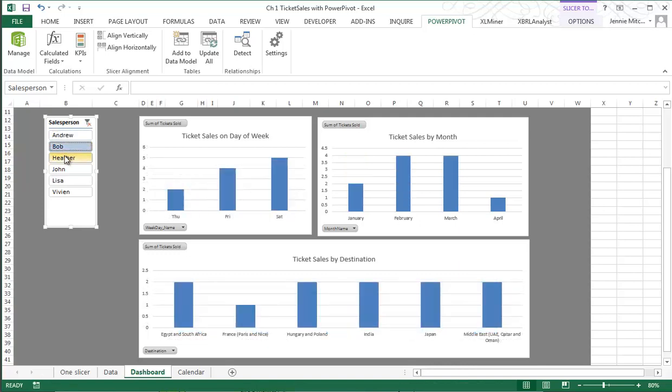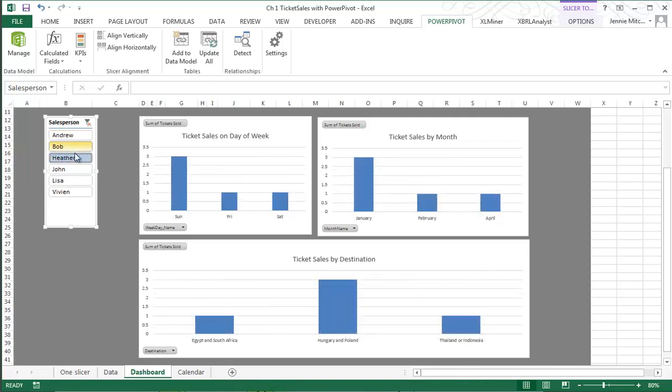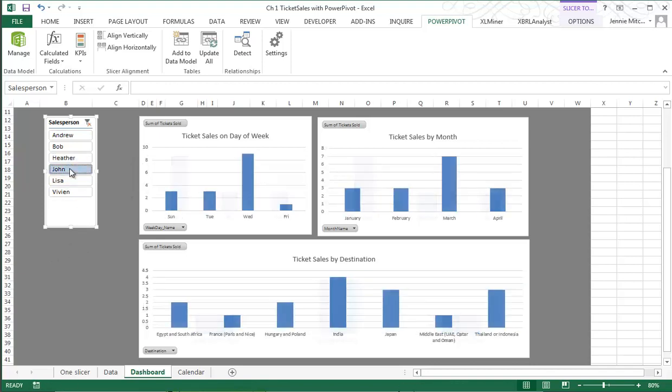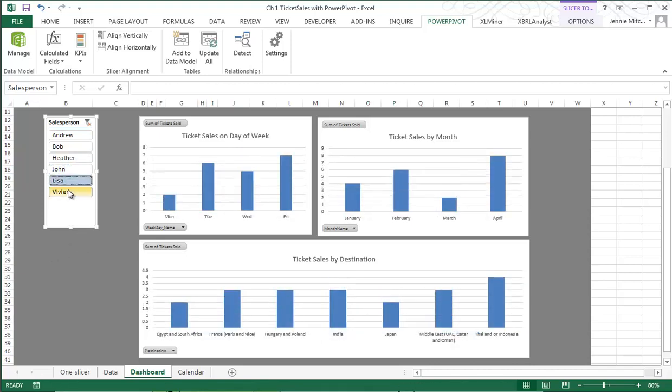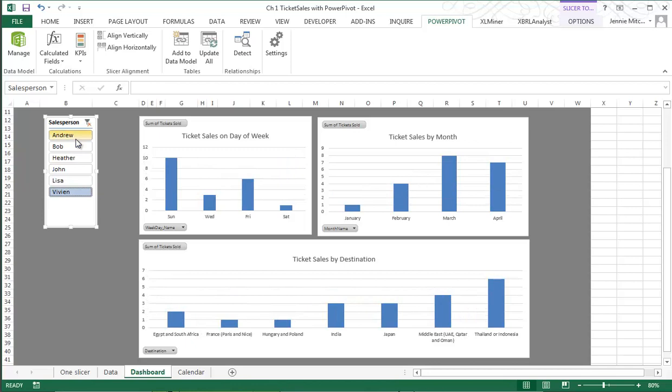I can put this in here and the slicer drives it, and I can add other slicers in here as well so that if I wanted to look at other specific information I could.